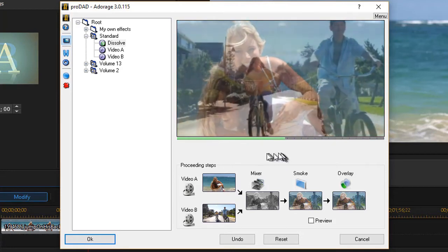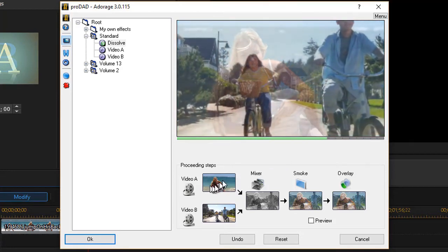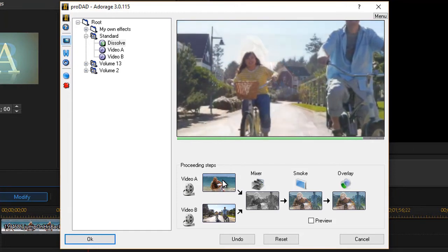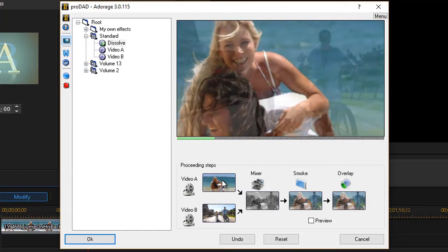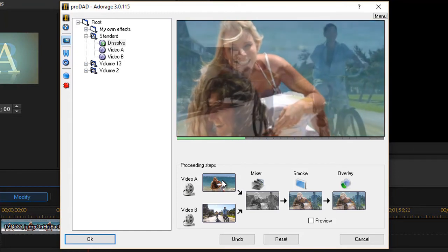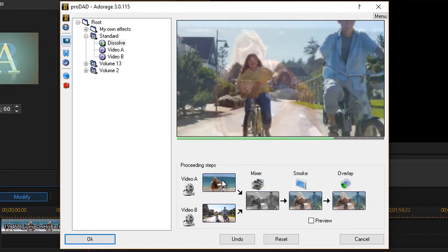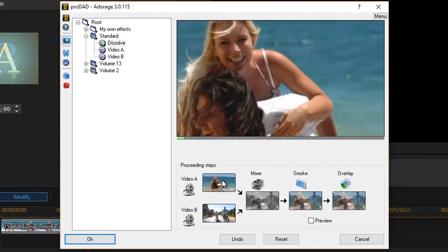And so we've already just by changing those features on video A and video B begun to modify this into a kind of transition we could never do ourselves.